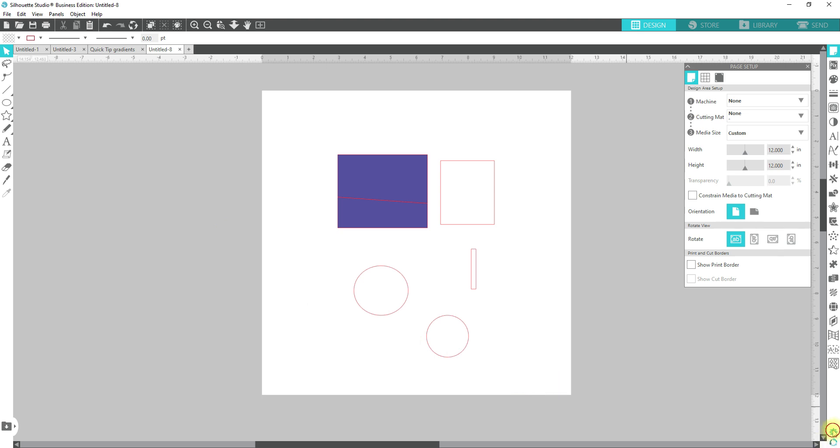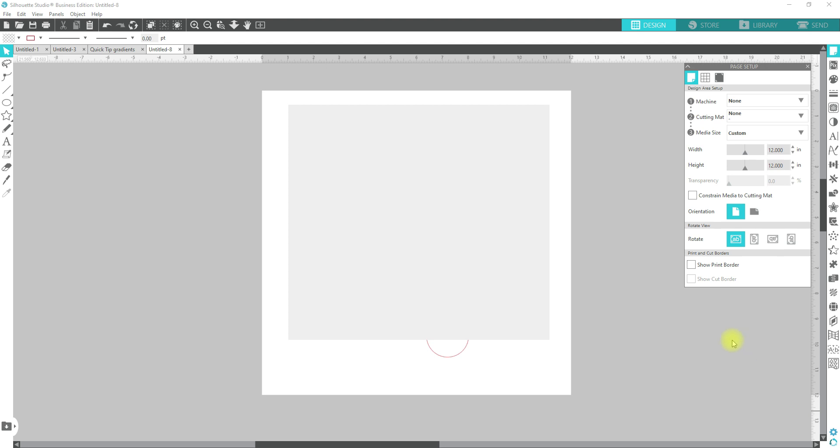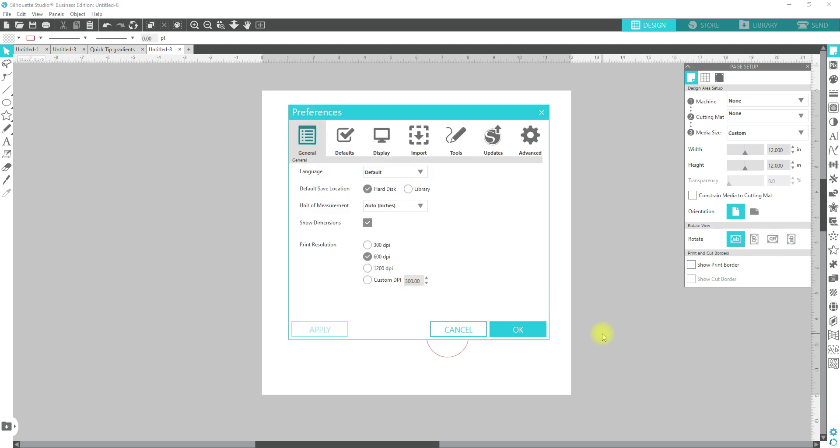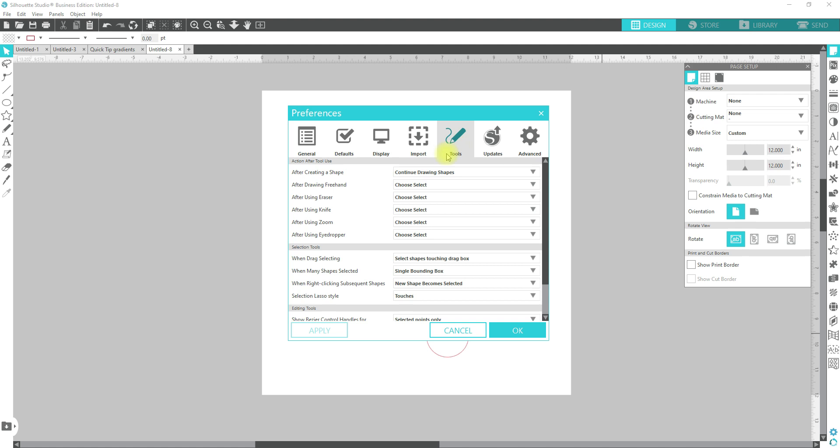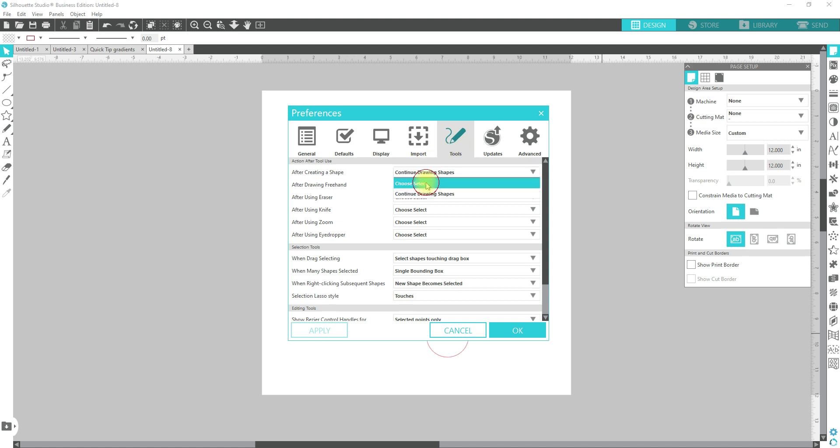So we're going to go back to the preference and I'm going to change it back. I'm going to share with you guys some other preferences that I recommend that you set them to. So let's go back to tools. I'm going to leave this at draw select. The benefit of leaving it on continue.